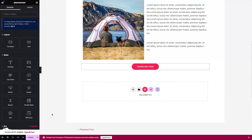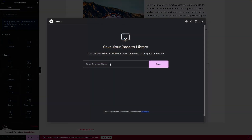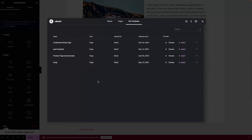Now I will just simply click on this arrow, and you can see we have two options: 'Save Draft' and 'Save as Template'. I want to save this as a post template, so I will simply click on 'Save as Template'. Remember, this will be saved as a page template in Elementor, but we can use this in posts as well, so you don't have to worry about that. Let's click on 'Save as Template', give it a name — 'post template' — and click on save. Now you can see we have the post template here. I will simply close this.